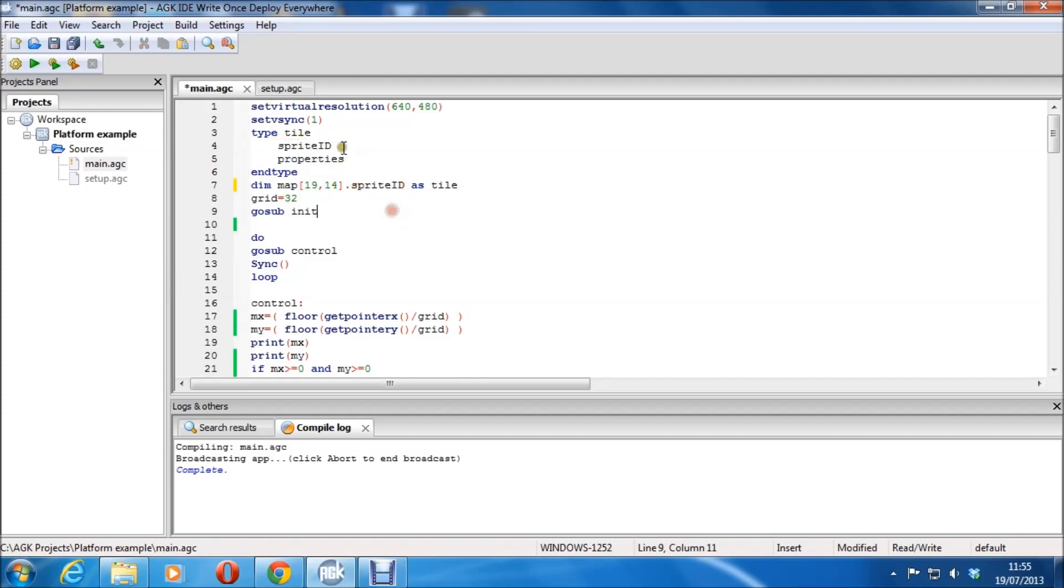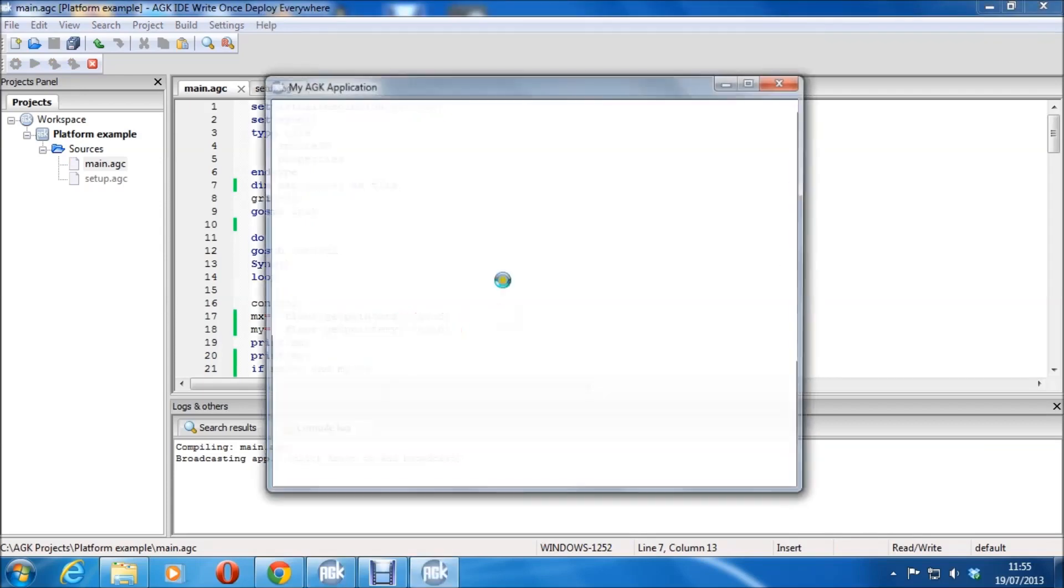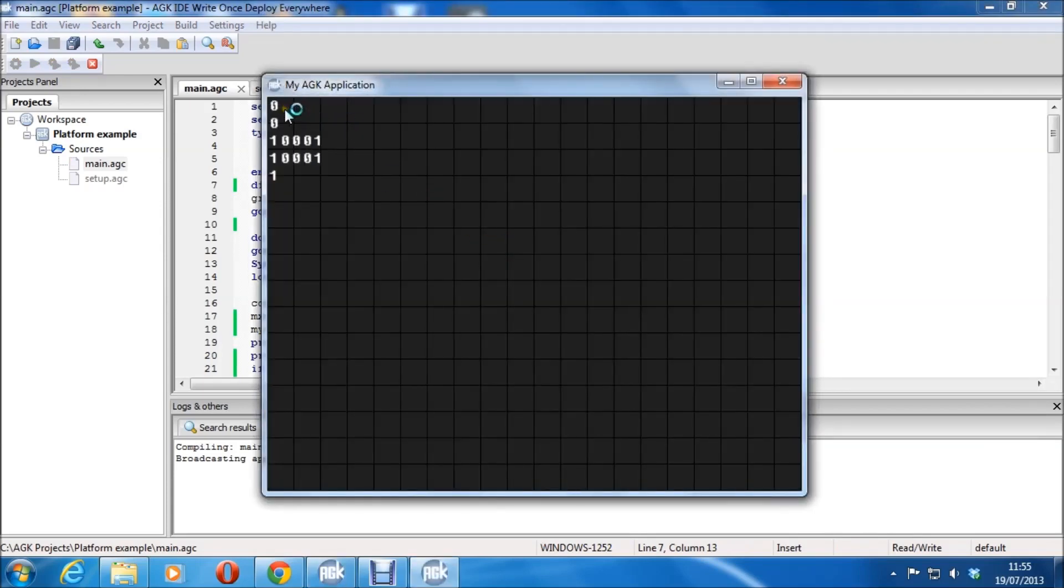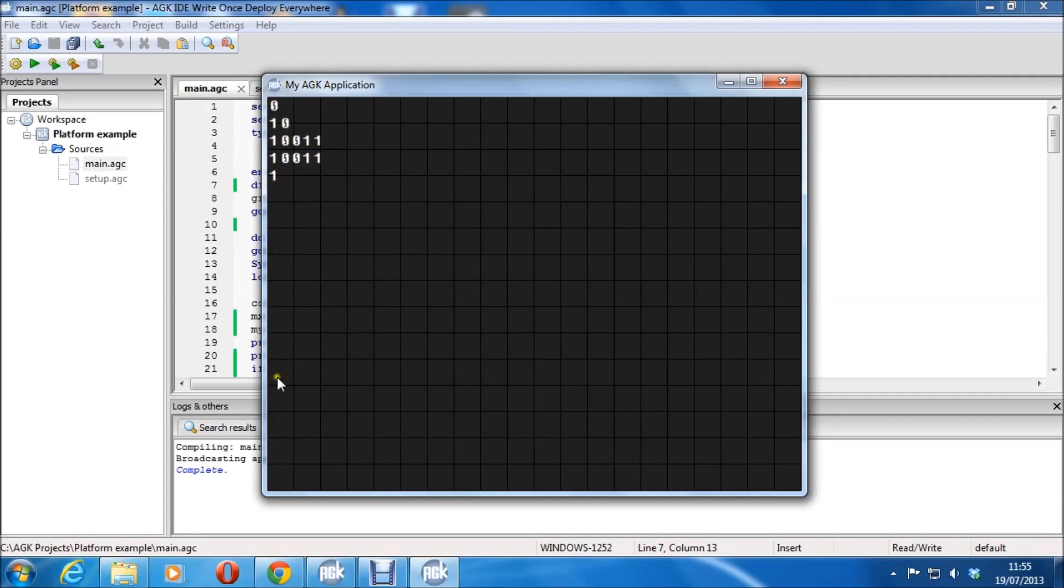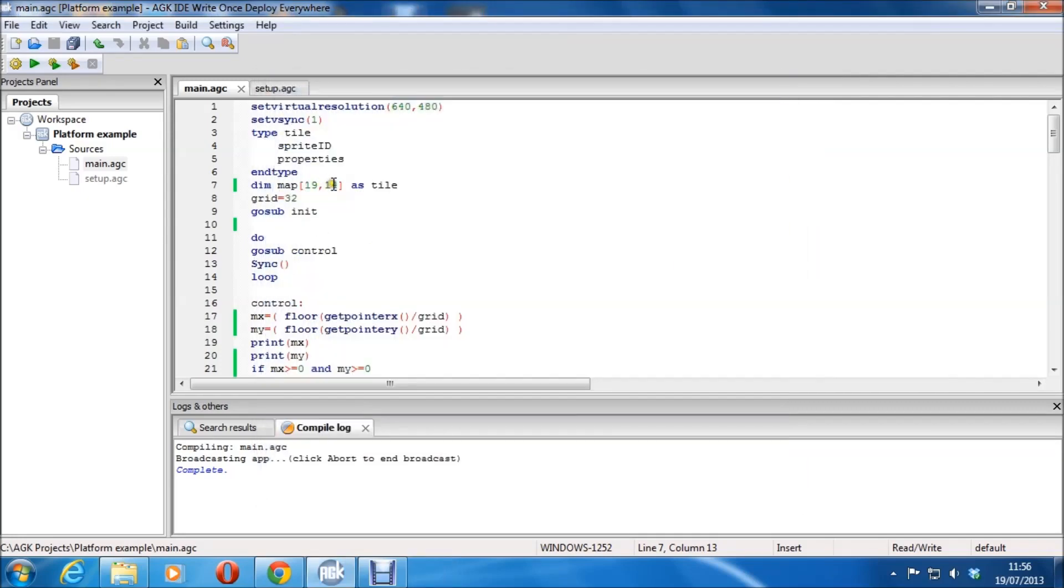You can see I'm dimensionizing this array, it's a multi-dimensional array, and I'm adding a type. So basically, I've got sprite ID and properties. So if I wanted to alter something to do with this, you'd simply be able to put .sprite ID, and that would get your sprite ID out of the type. And similarly, you could change that to properties, and that would get the properties out.